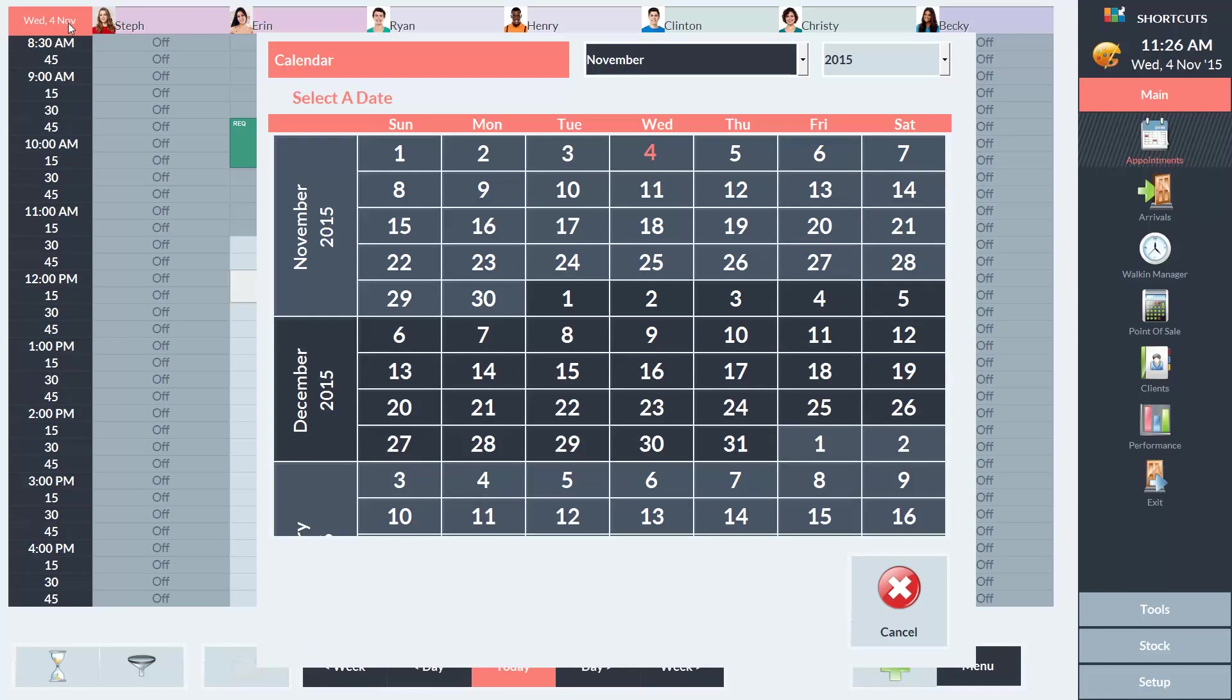In this example, our client wants to book an appointment for the 14th of December, so I'll click on that date here in the calendar.